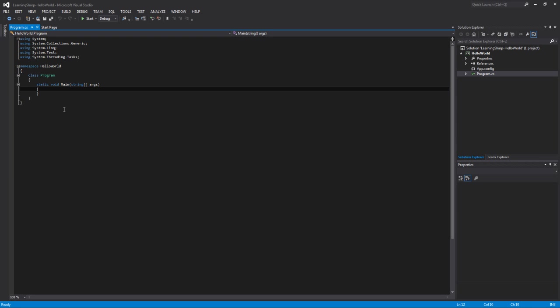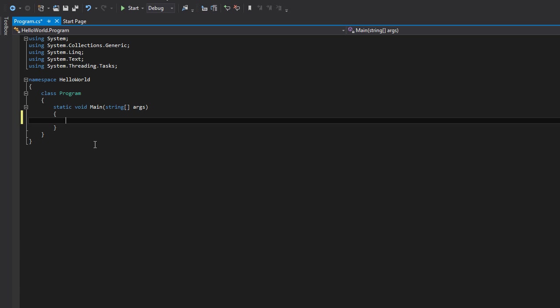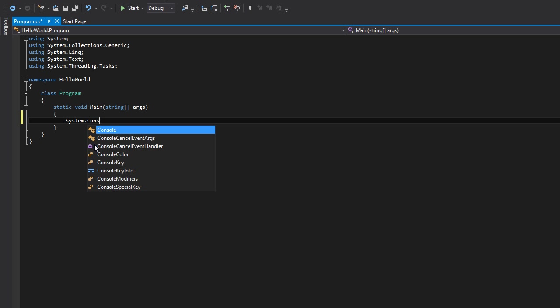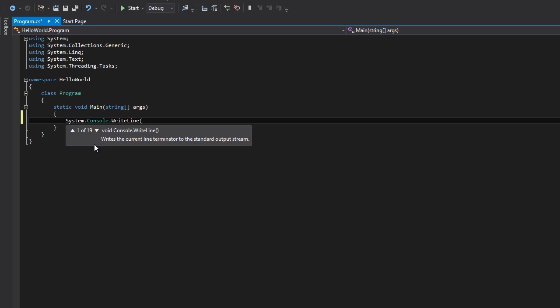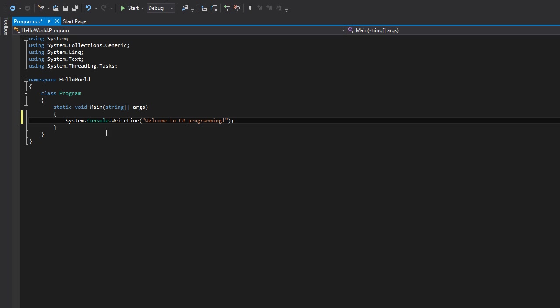So for our first program, we're going to do something very simple—display some text into the console. We'll type system.console.writeline. The text we want to display is welcome to C Sharp programming. So system.console.writeline, parentheses, double quote, welcome to C Sharp programming, double quote, closing parentheses, semicolon. A semicolon is required at the end of most lines. It's called a line terminator. It lets the compiler—the thing that crunches all this together to make a program—know that's the end of that line.